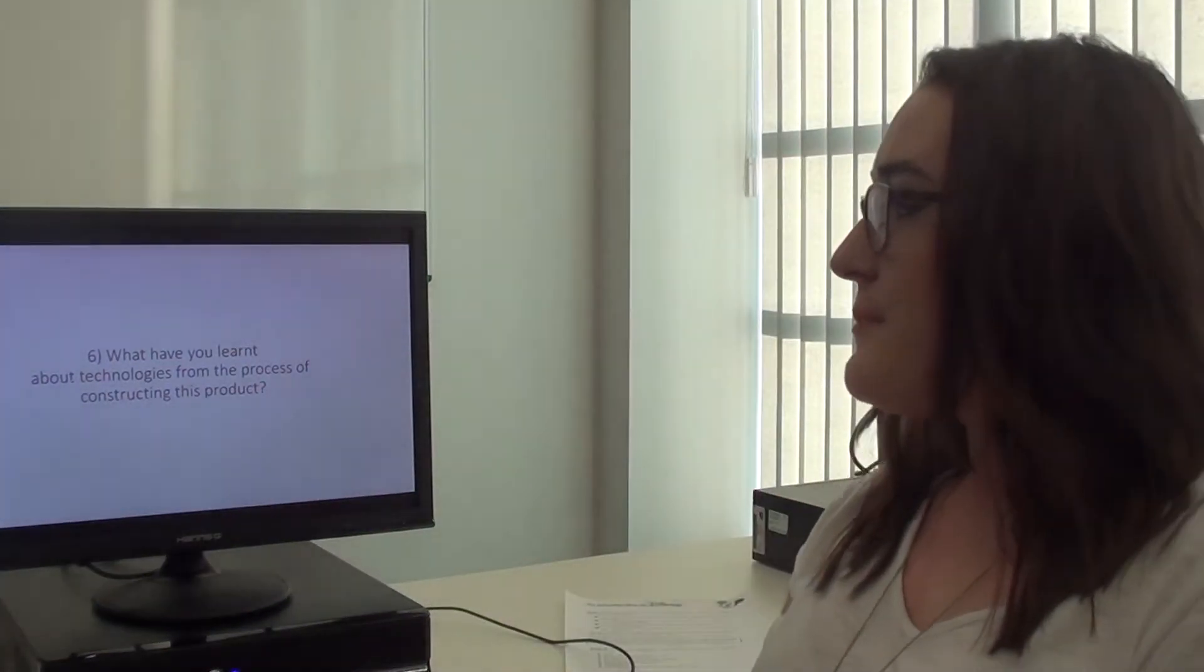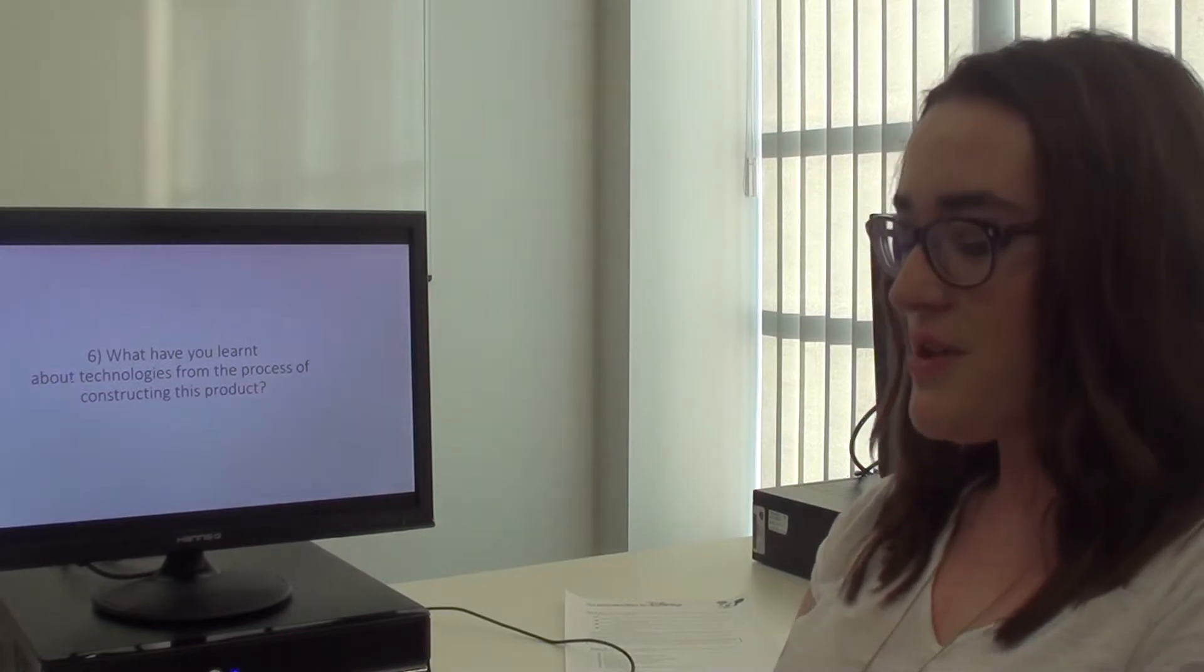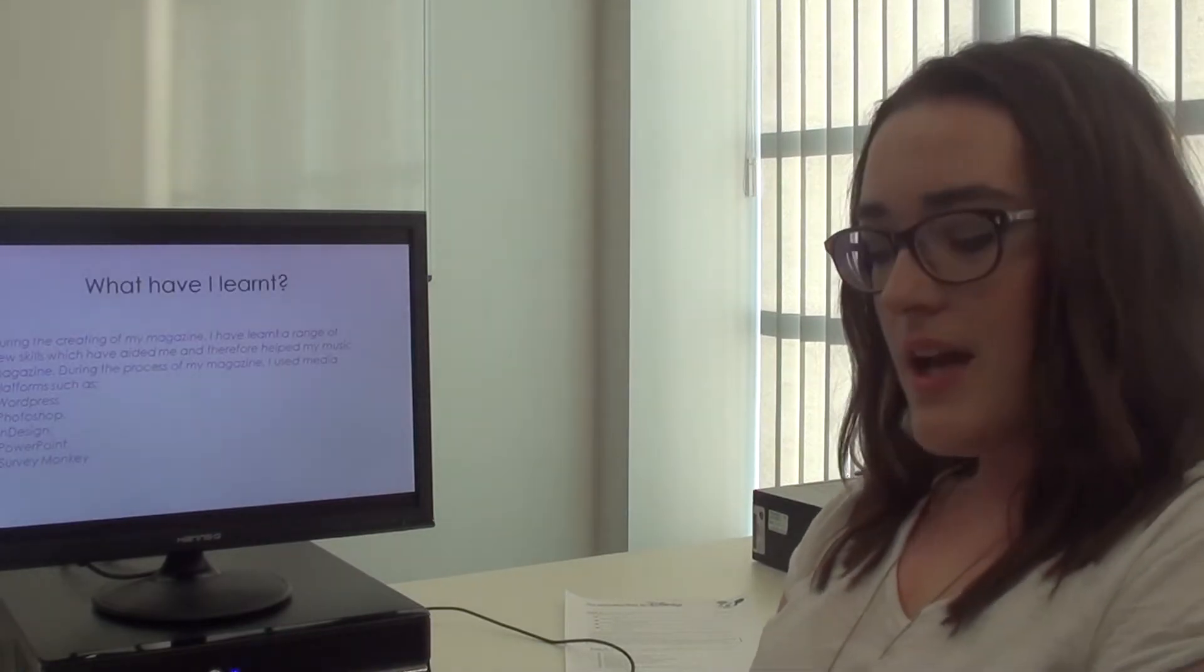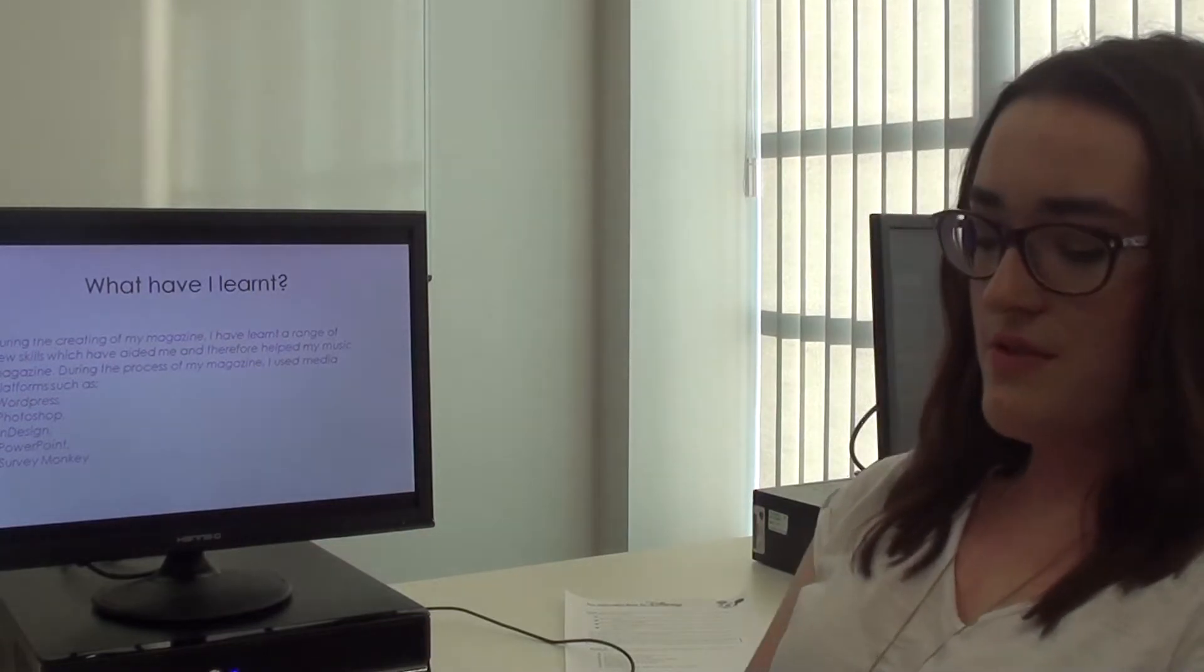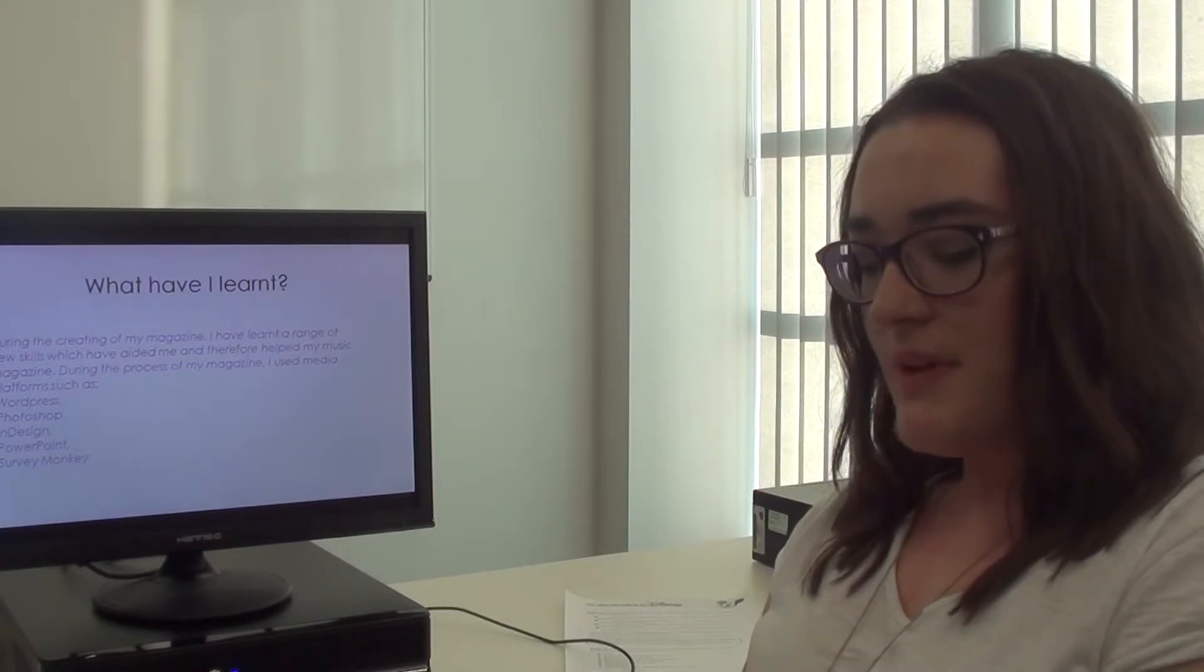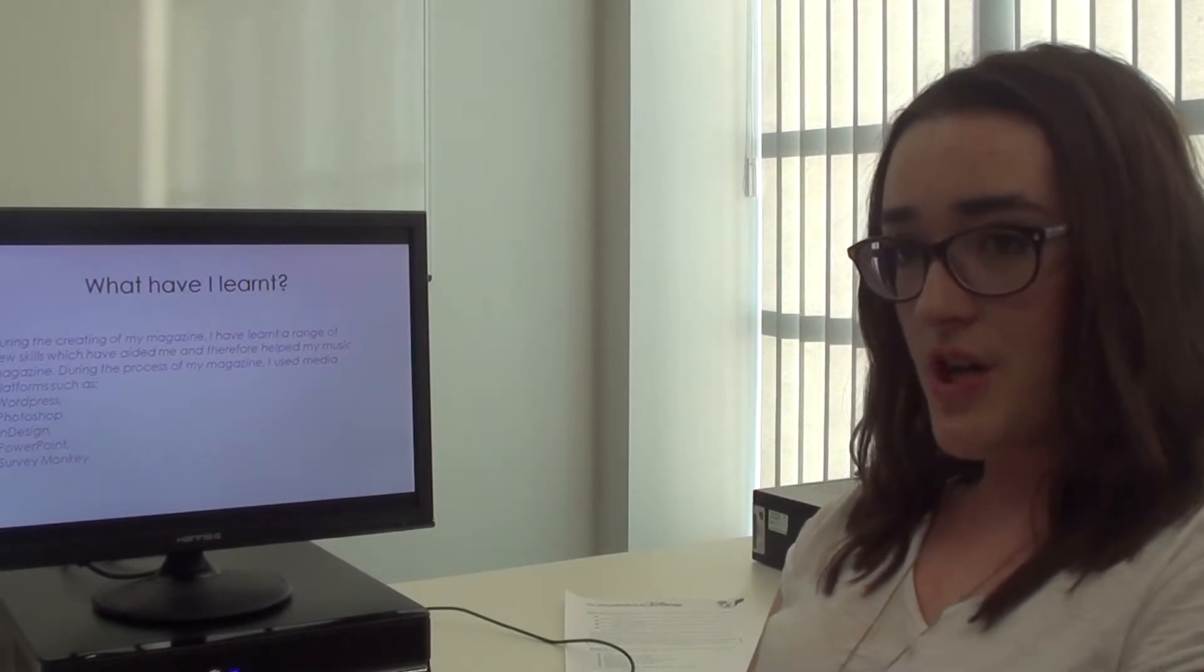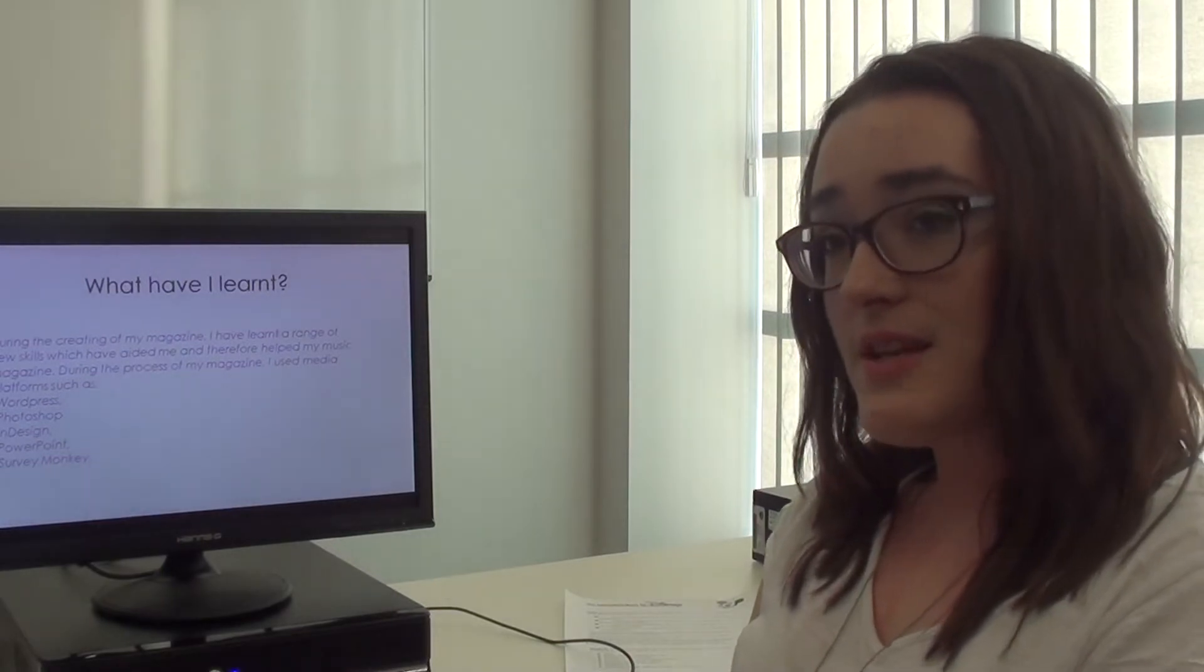What have I learned about technologies from the process of constructing this project? During the creation of my magazine, I have learned a huge range of skills which have really helped me to create my finished product. I use platforms like WordPress, Photoshop, InDesign, PowerPoint, and SurveyMonkey.